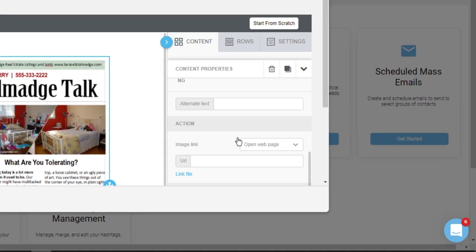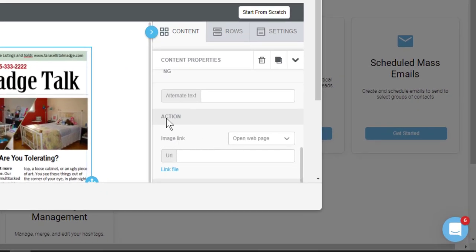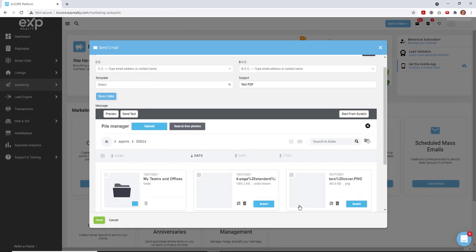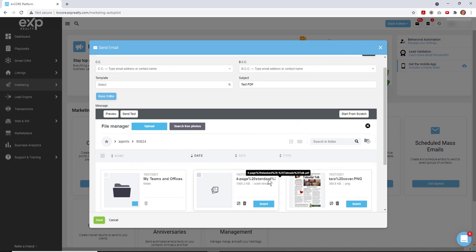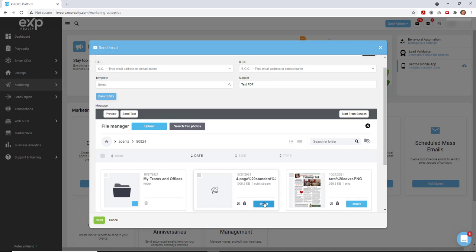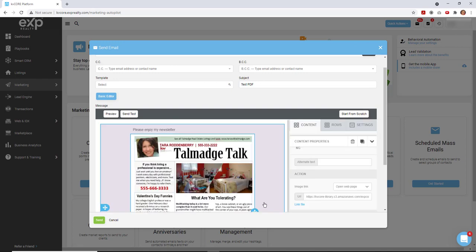To the action area. And then underneath that empty URL, click on link file. And now you're just going to find the PDF that you've already uploaded. And you can see it's right there. You can see the suffix.